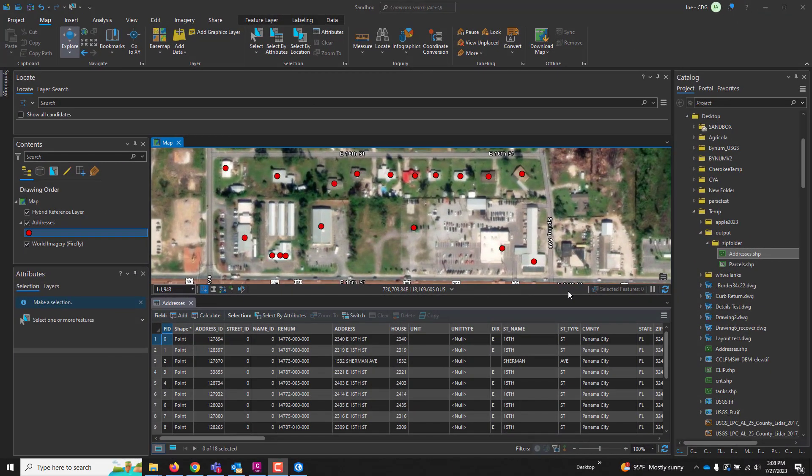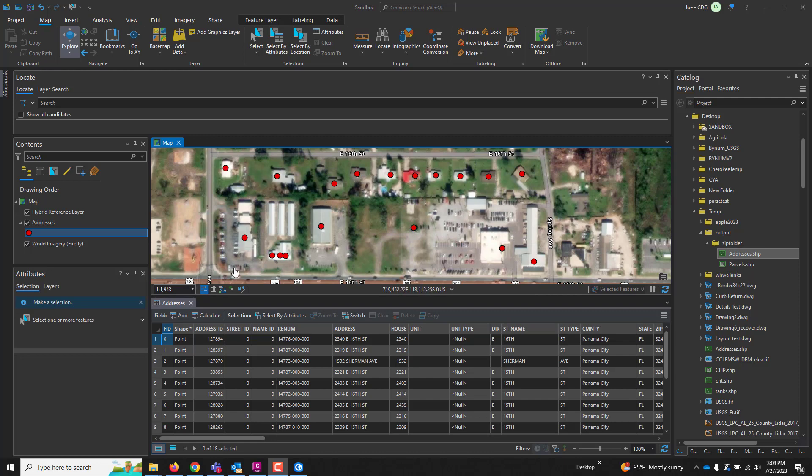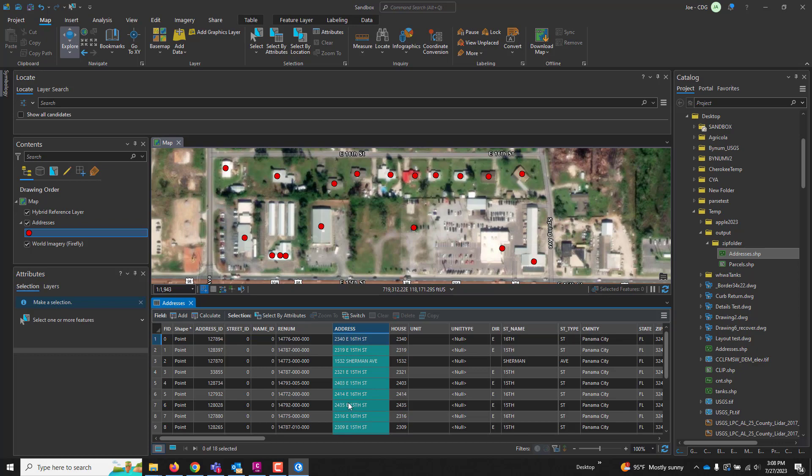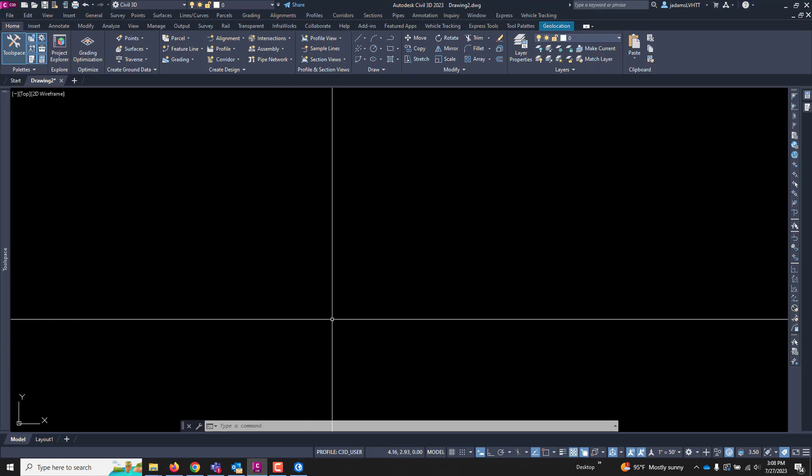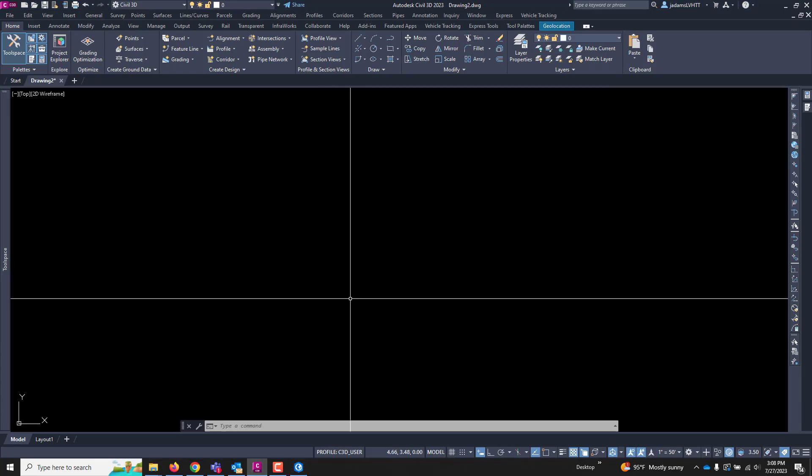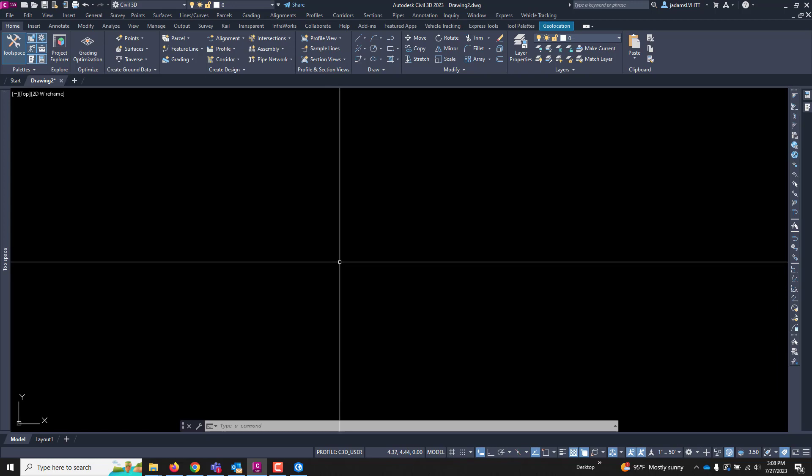In this quick tips video, let's take some shapefile information that we've got and bring it into Civil 3D and save us some time. So what we have, we've been provided a shapefile of some houses, and in that shapefile includes an address, and our task is that we have to label in Civil 3D the addresses of those homes.